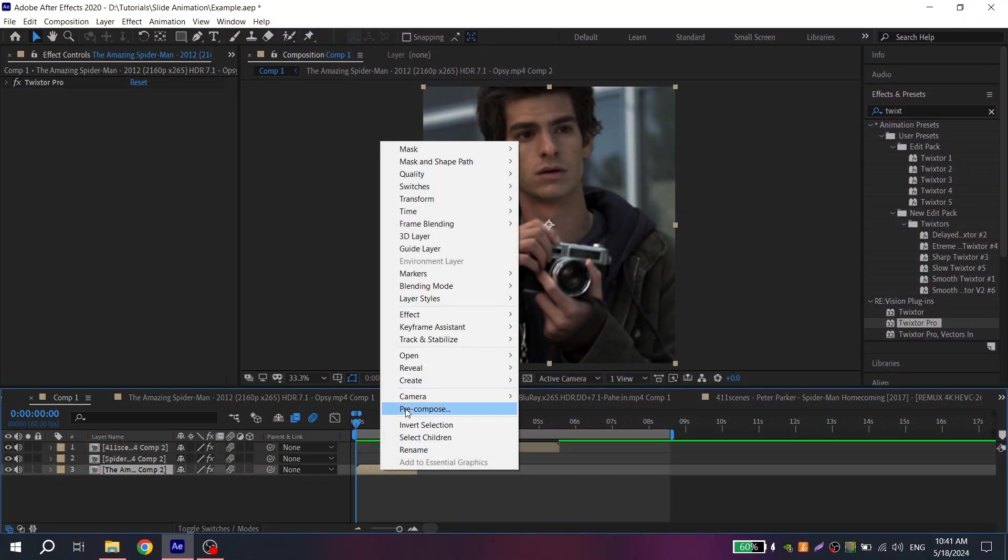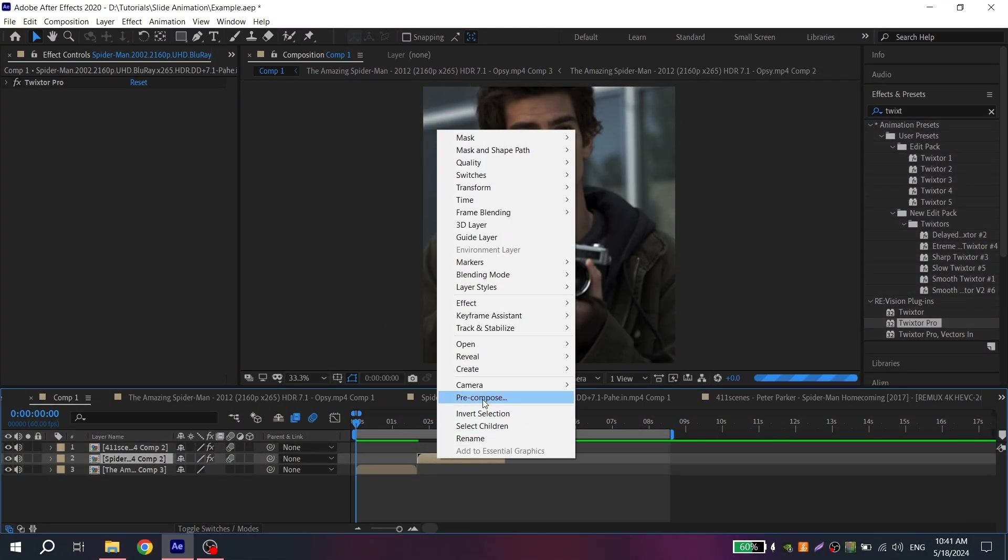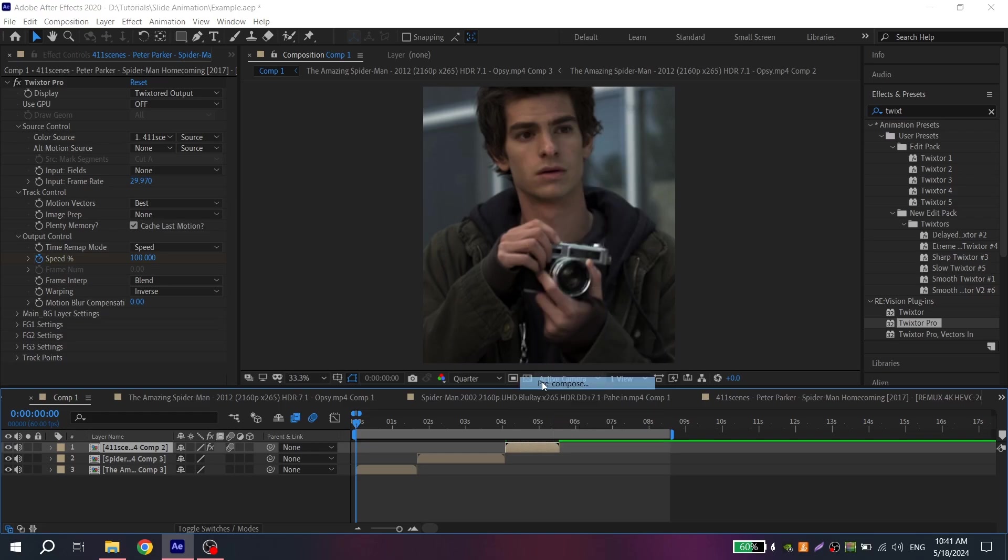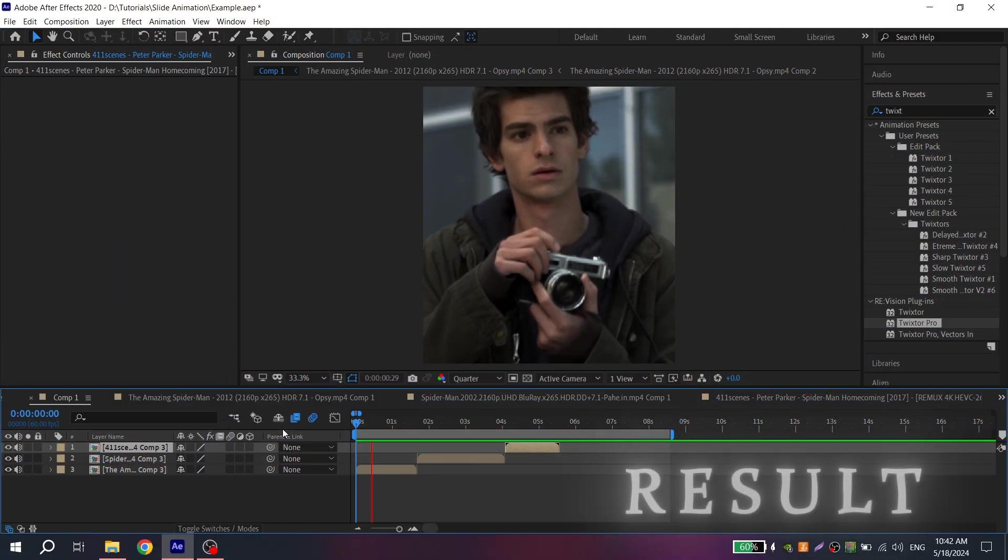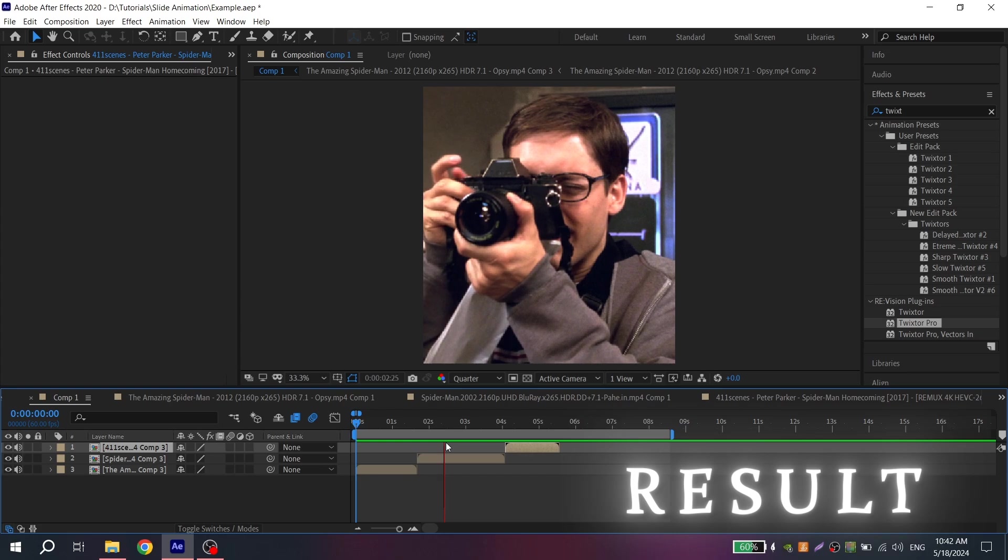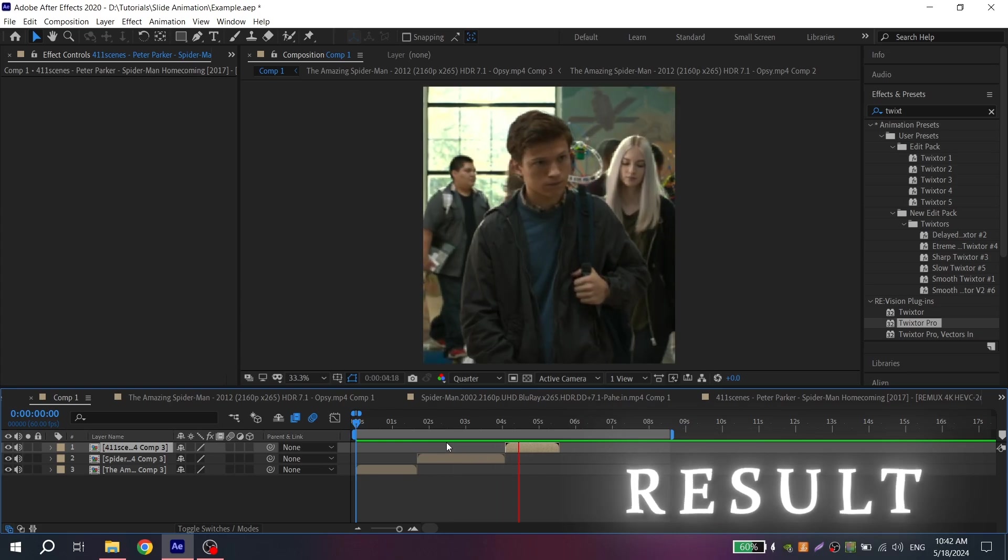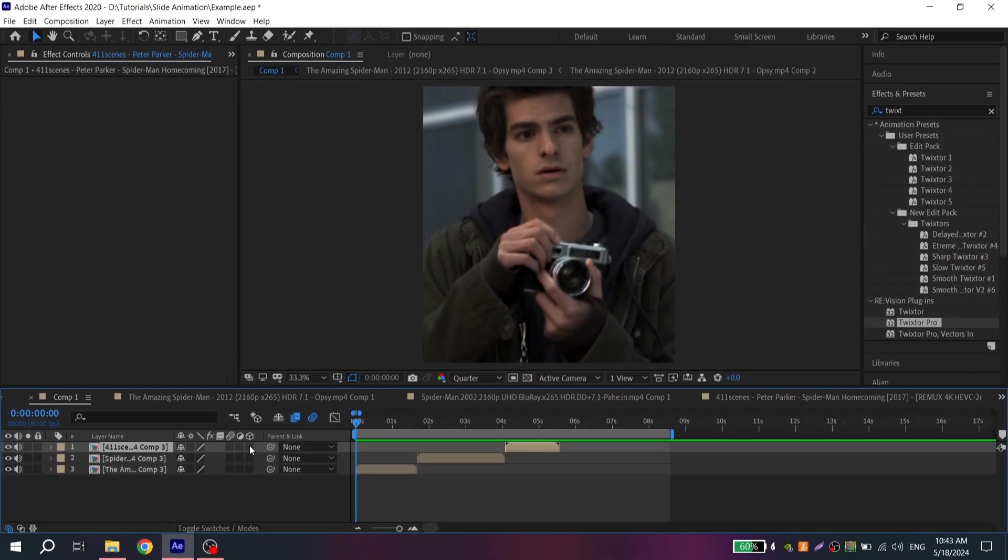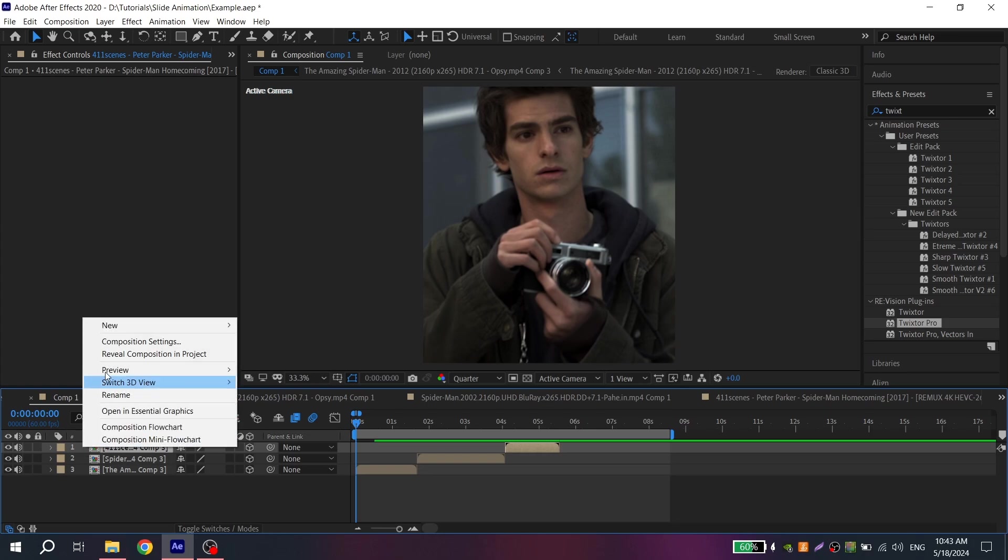After all these steps, again pre-compose your clips. Then turn on 3D for all your clips.